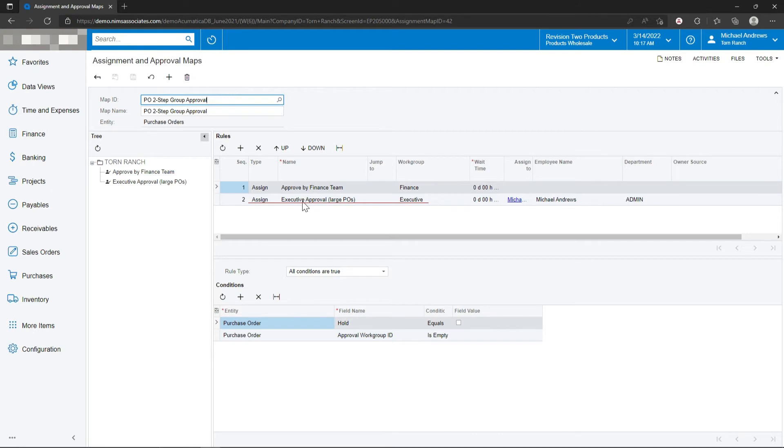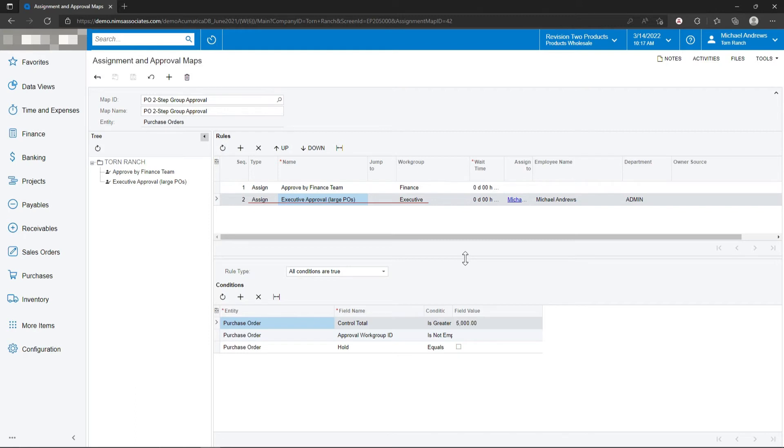The second level of the approval is for purchase orders of a larger dollar amount. So when a purchase order is above $5,000, this person, Michael Andrews, is going to be notified that he's got an approval to process.